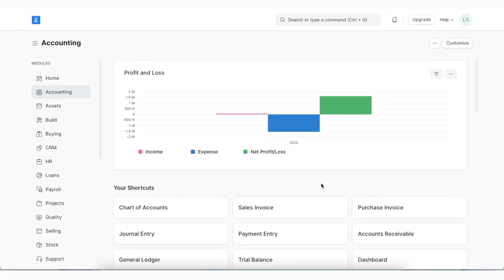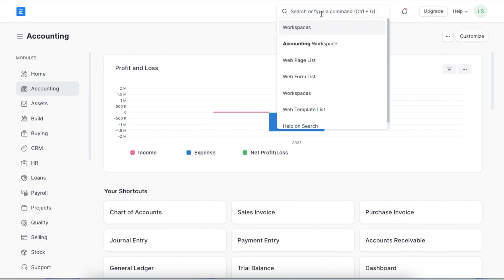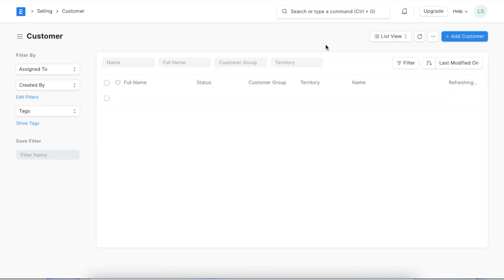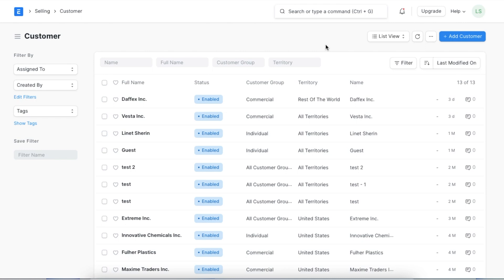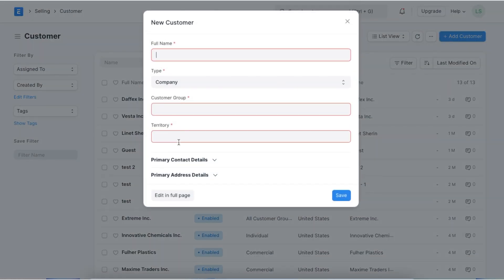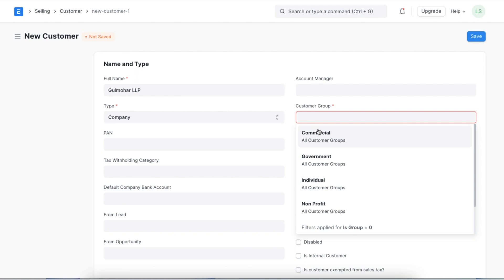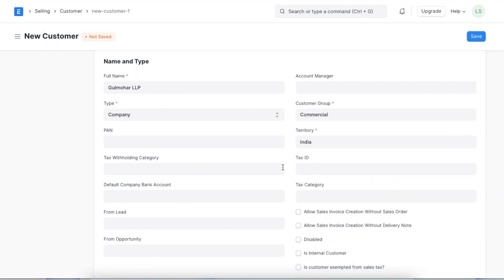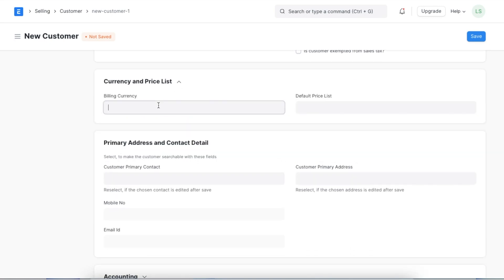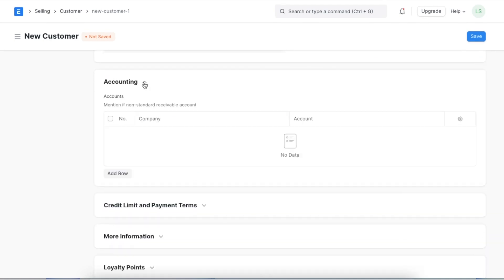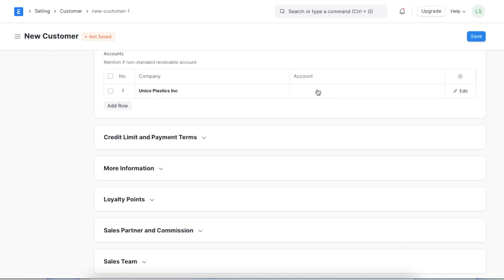Once we've set up our accounts and exchange rate, we need to set up a customer and link them to the appropriate debtor's account. We can navigate to the customer list by searching for it in the awesome bar. Here we can see a list of all existing customers and add a new one by clicking on the add customer button. Let's assume that a new customer, Gulmohar LLP, is an Indian customer. When we add this customer to our system, we can manually select their currency in the currency and price list section. Next, we can link the debtor's account we just created to this customer in the accounting section.